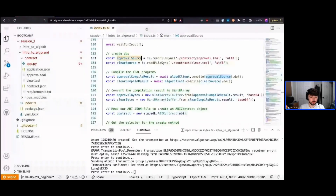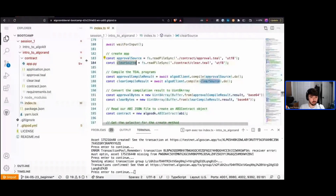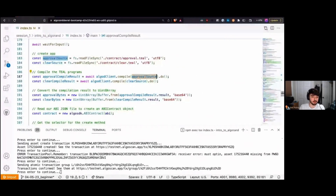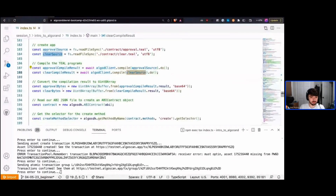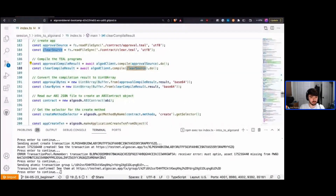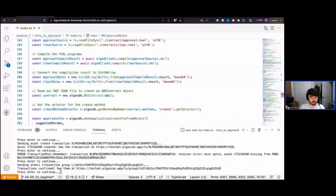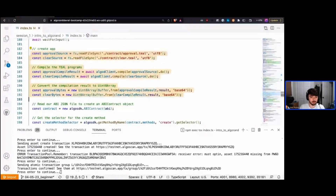Now that we have our source strings loaded, we pass them to our algod client to compile them. We call algod_client.compile and send the TEAL code to our algod node — once for the approval program and once for the clear program. This returns a base64 string, which we then convert to binary data so we can send it to the network.